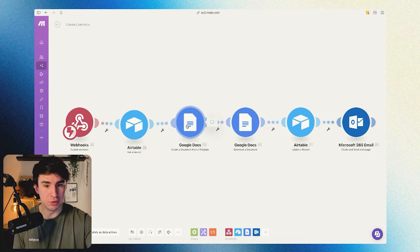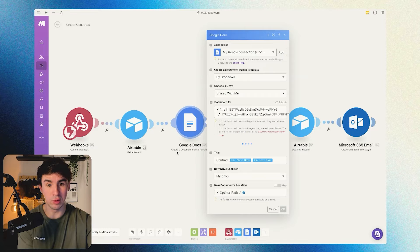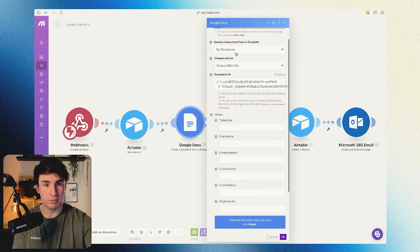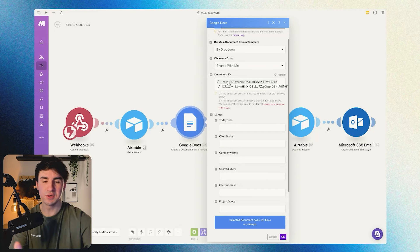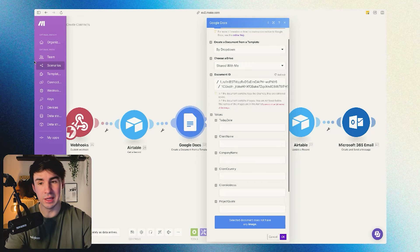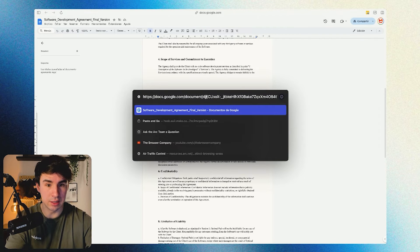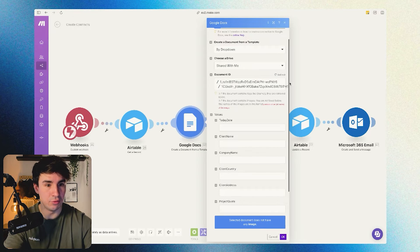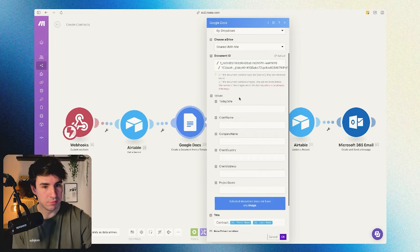All the information from that record means all the billing details from the customer plus the project quote. Once we have all the information, we're going to use a Google Docs module — specifically 'Create a Document from a Template.' We need to map it by dropdown and choose the location of our file. Here we have our document ID. To find your document ID, just go to your Google Docs template and select that value from the URL.